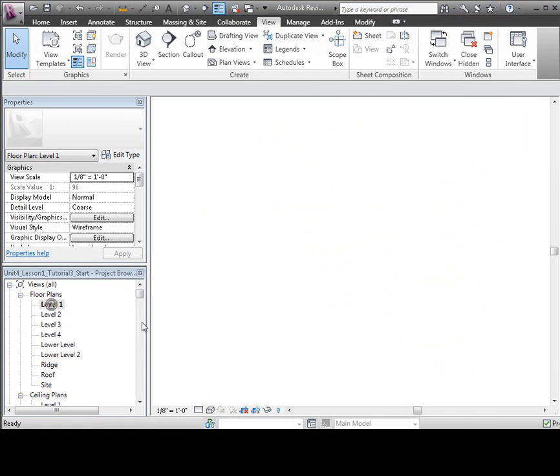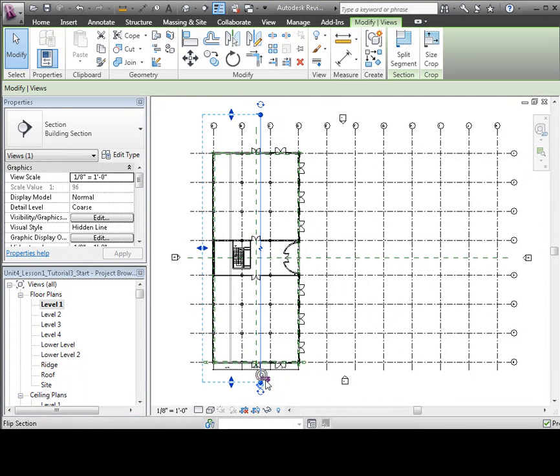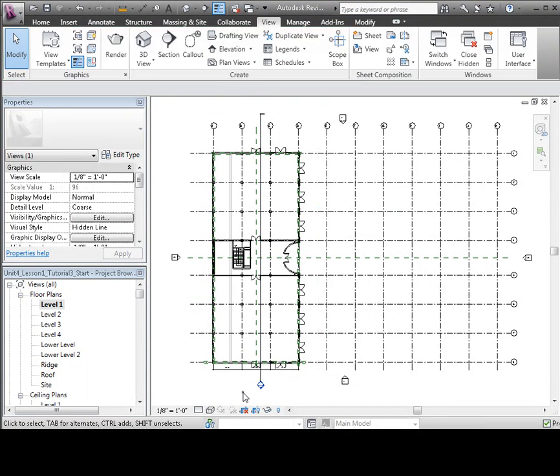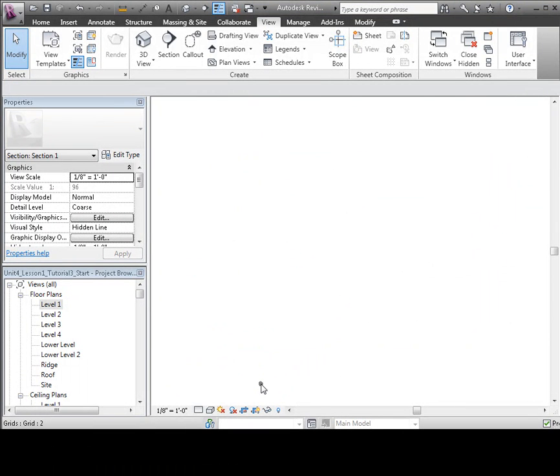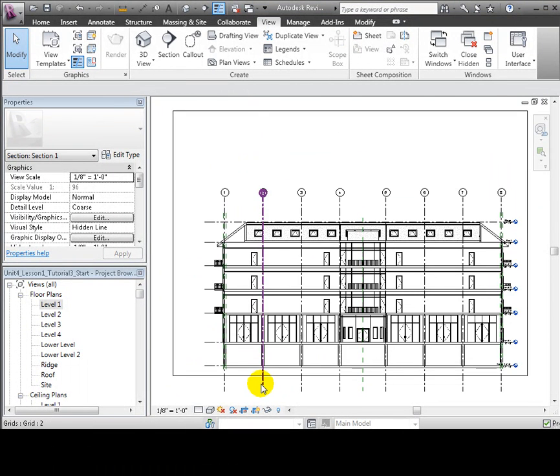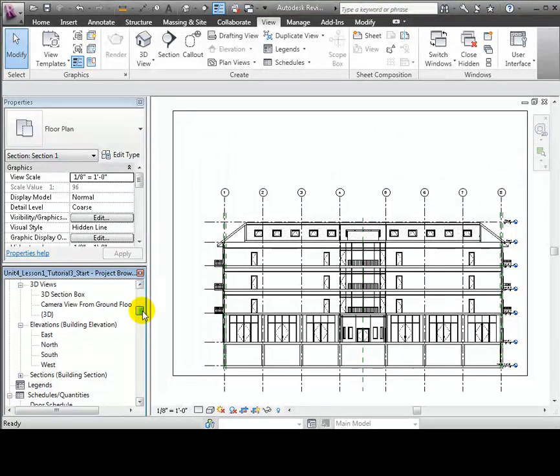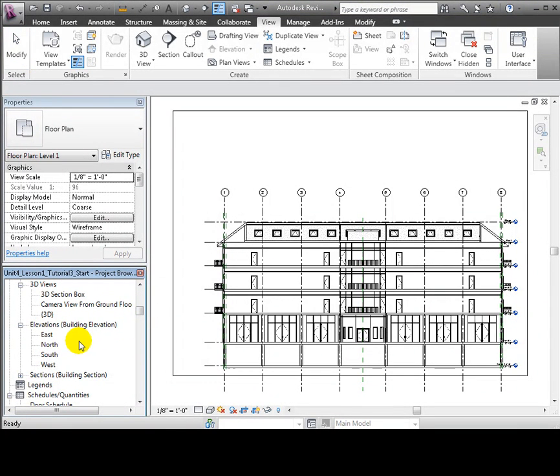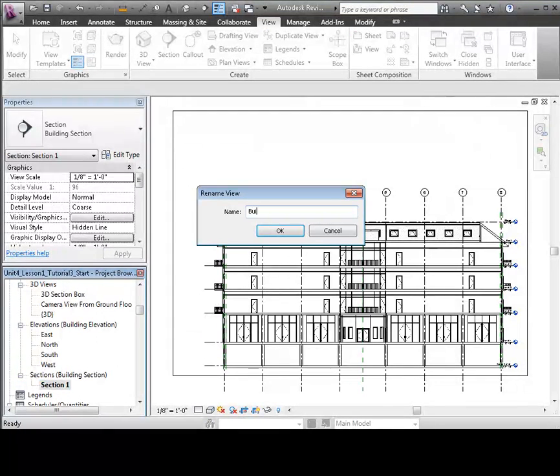Let's go back to the floor plan view and show you that you can flip the view direction of the section by clicking these arrows that appear near the marker. Now let's find that section view in the project browser and give it a meaningful name.